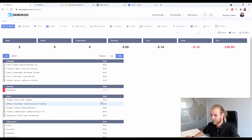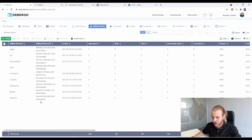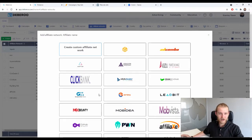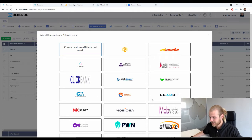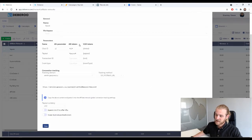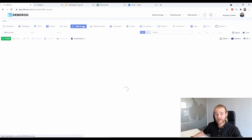Inside the Debaroo tracker, we want to make sure YepAds is added as an affiliate network. I already have it, but if you don't, click on 'Create an Affiliate Network.' It doesn't matter which affiliate network you use — you always have to make sure it's added to your tracker. From the list of preset affiliate networks, find YepAds, press next, select your workspace, and click save.